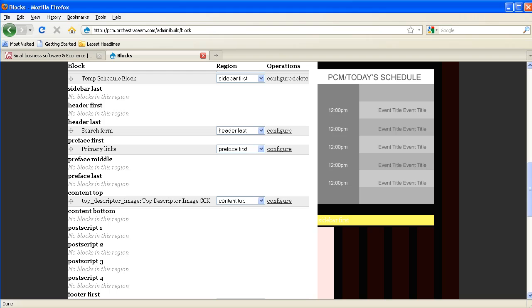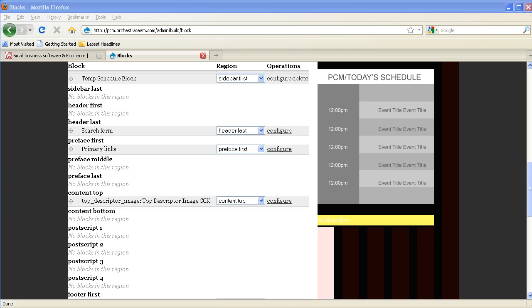In order to move blocks of content around on your site, you have to assign them to a region, enable them, and then save the block layout. Let's do this with the block powered by Drupal for illustration.